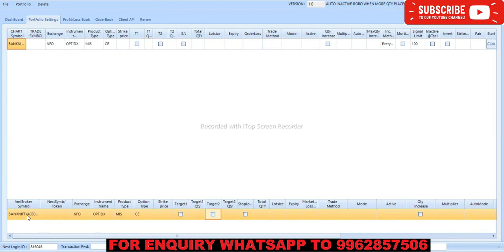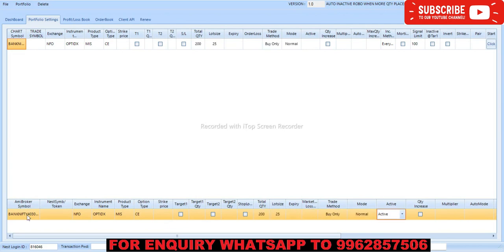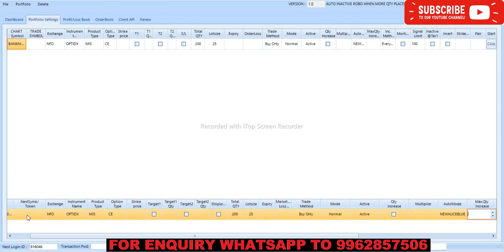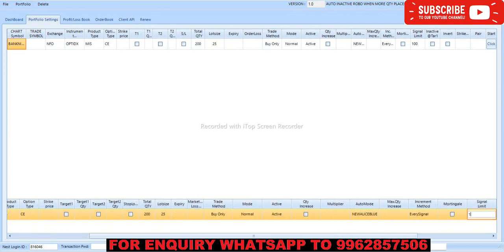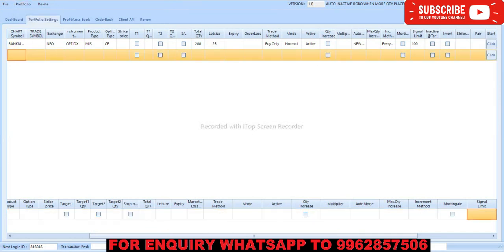Call option number of lots are 200, lot size is 25. Trim, that is buy only mode is normal active automotive size flow. This is going to be 100. Same like we add for put option.